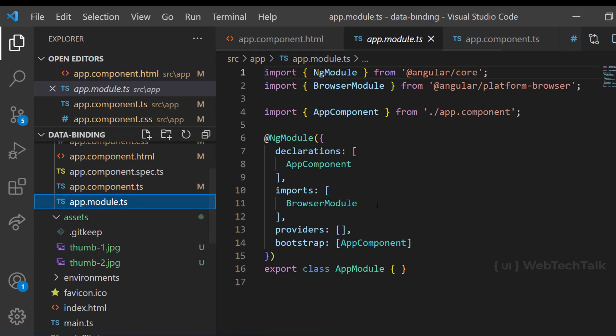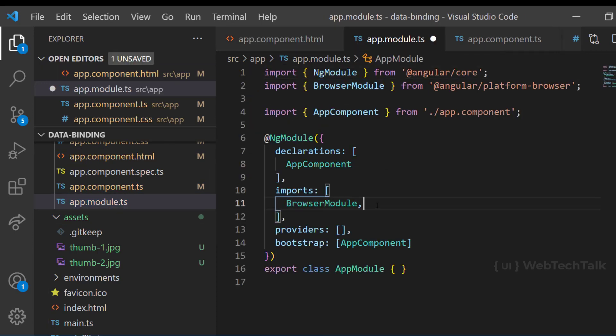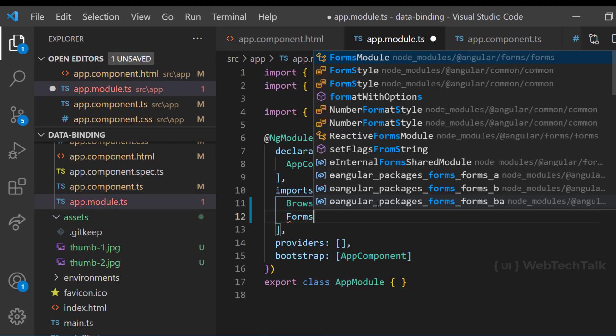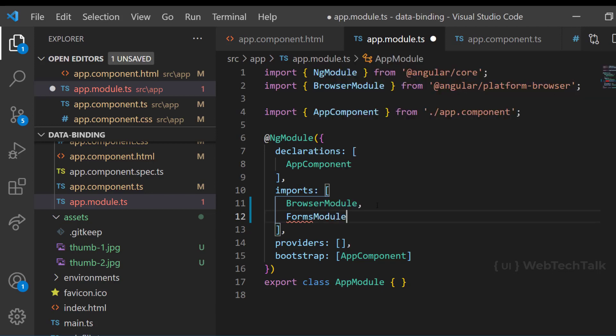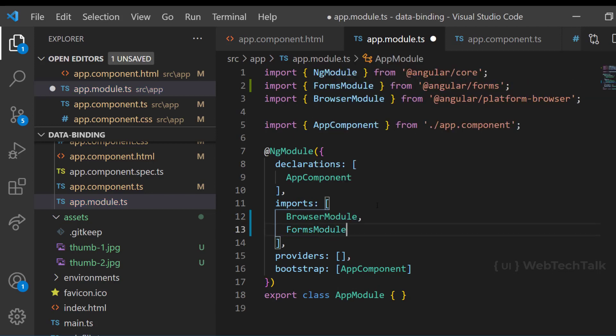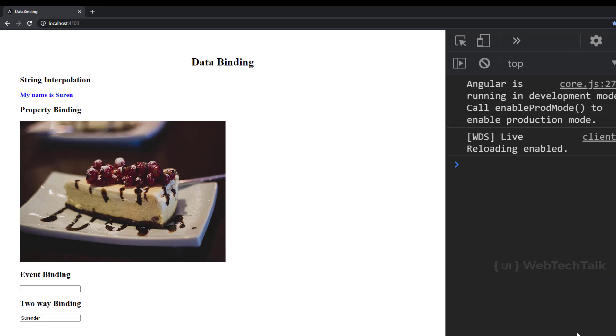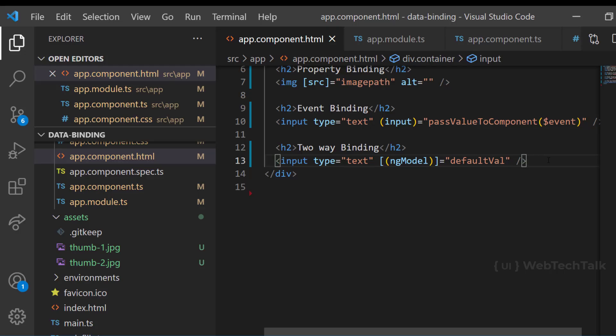Because ng-model directive is part of another module in Angular called forms module. So we need to import the forms module in our root module. Only then we can use this directive. Beginners often forget to include this and so they may face this error.